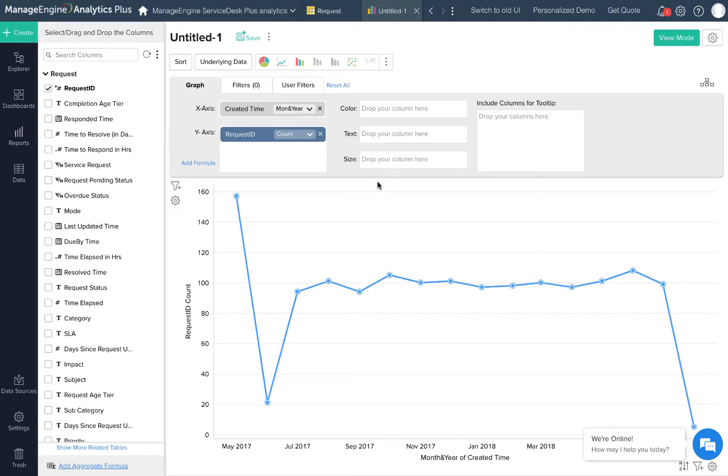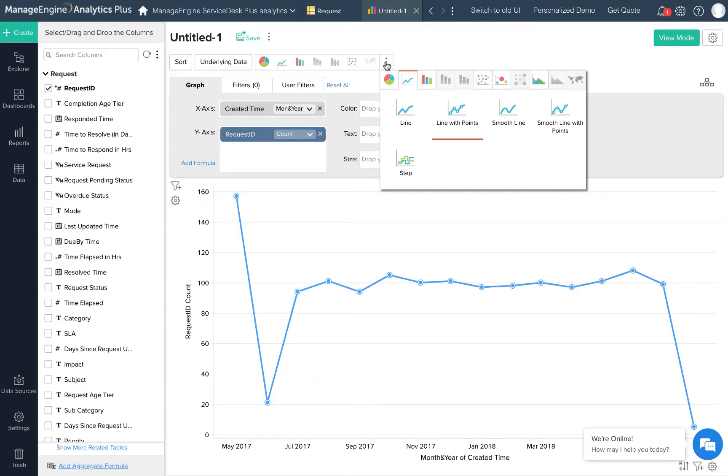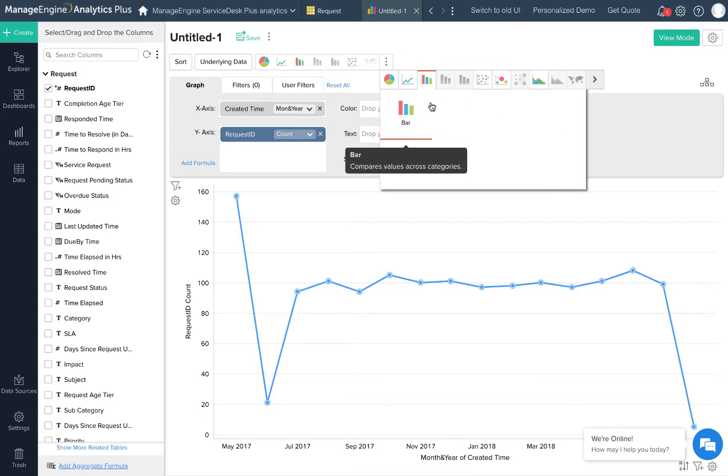And there you go. I have a chart showing me the incoming request trend. The application has chosen a line graph visualization, but I have the option to choose different visualization options from this list. Some of the options highlight automatically based on the data that I'm trying to represent. I'll change this to a bar chart to show you how this works.